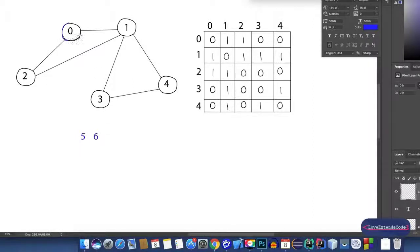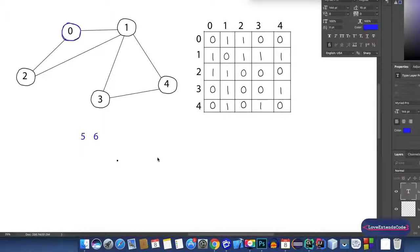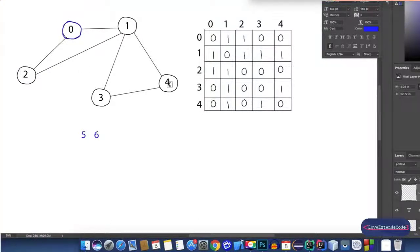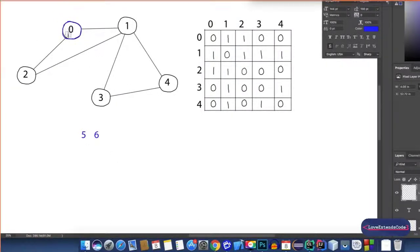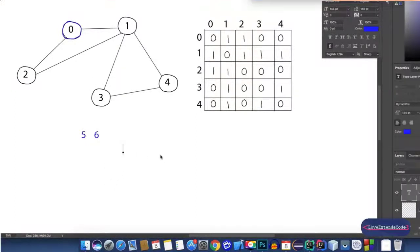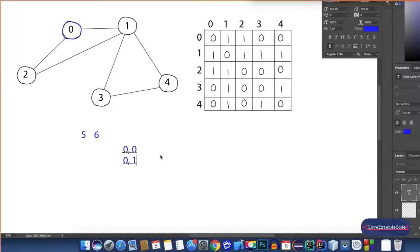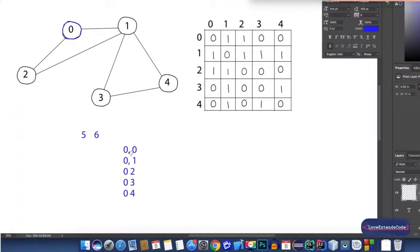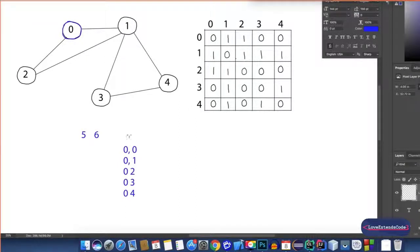Now let's find out the neighbors of node 0 using the adjacency matrix. From the input we have 5 nodes and 6 edges. Since we have 5 nodes, there are in total 5 possible neighbors for node 0 — those are nodes 0, 1, 2, 3, and 4. So let me write all the possible neighbor pairs: (0,0), (0,1), (0,2), (0,3), and (0,4). The next thing we need to do is check all these cells in the matrix.